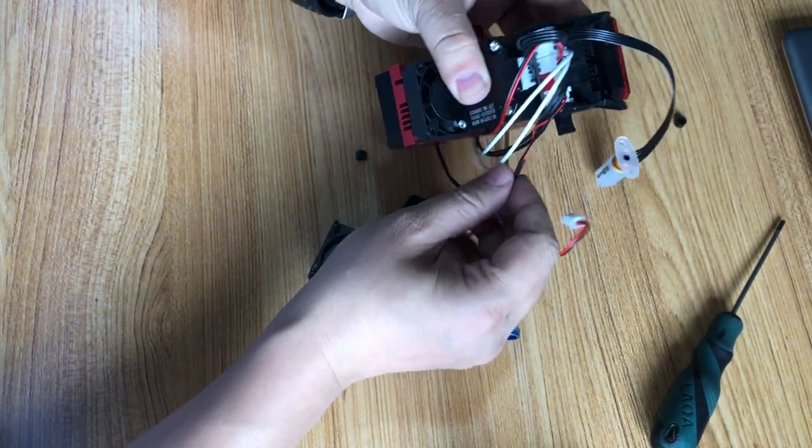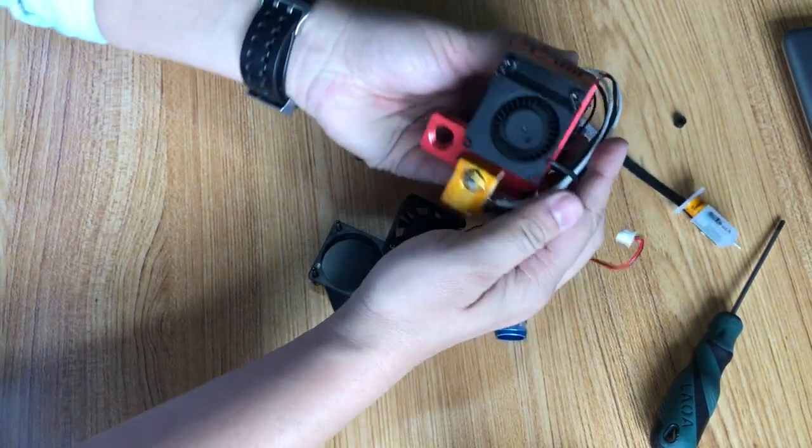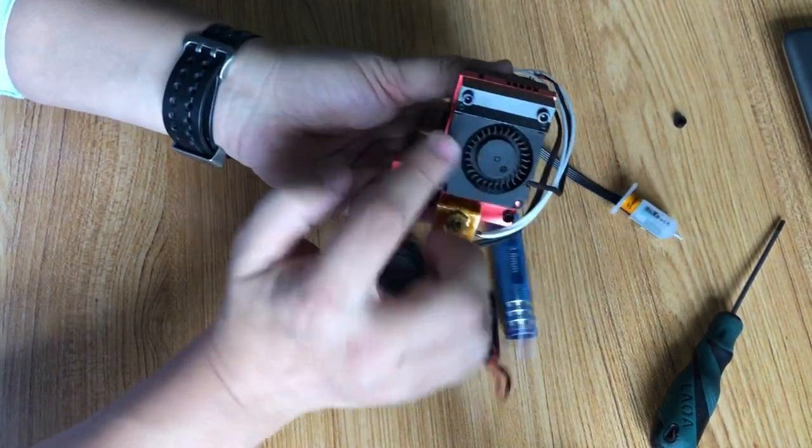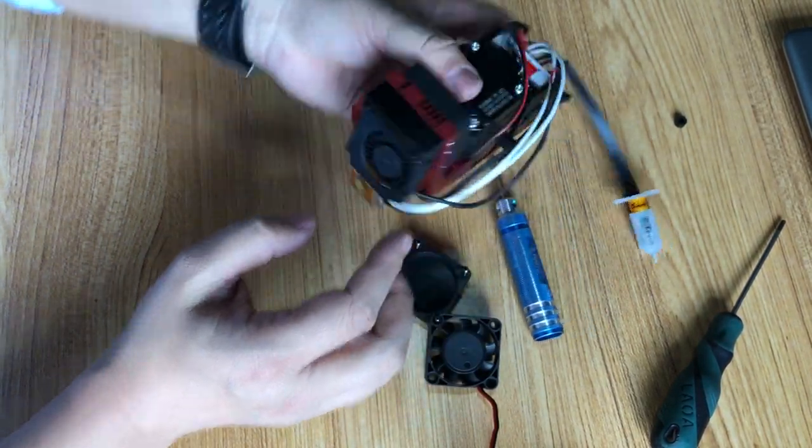All right, and then you can tighten them together. So you have already installed the fan. Thank you.